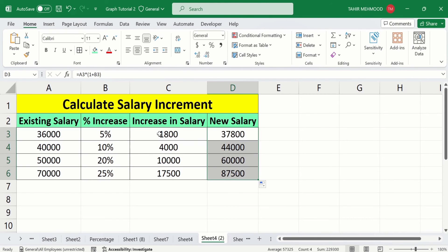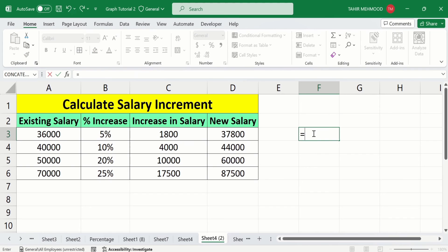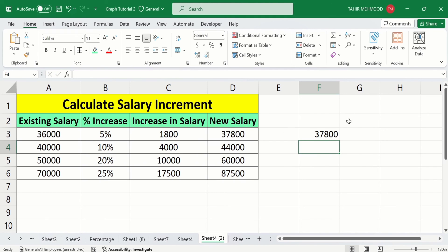To verify, if you sum the existing salary and the increase in salary the result will equal the new salary. Put the equal sign, then existing salary plus increase in salary, press Enter — the result is the same. By doing so, you can easily calculate the increase in salary as well as the new salary. That's the end of this video. Thanks for watching. Goodbye.